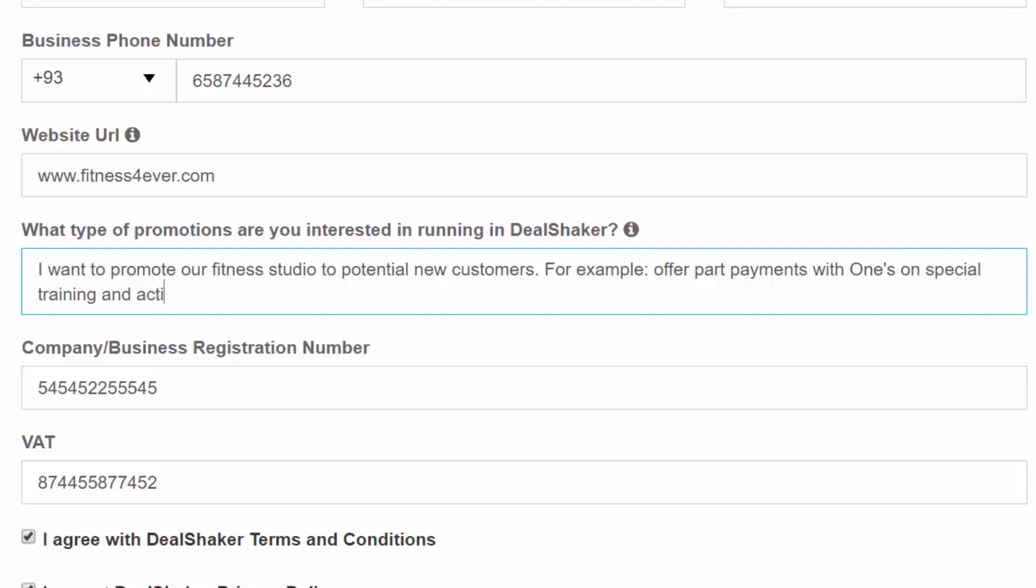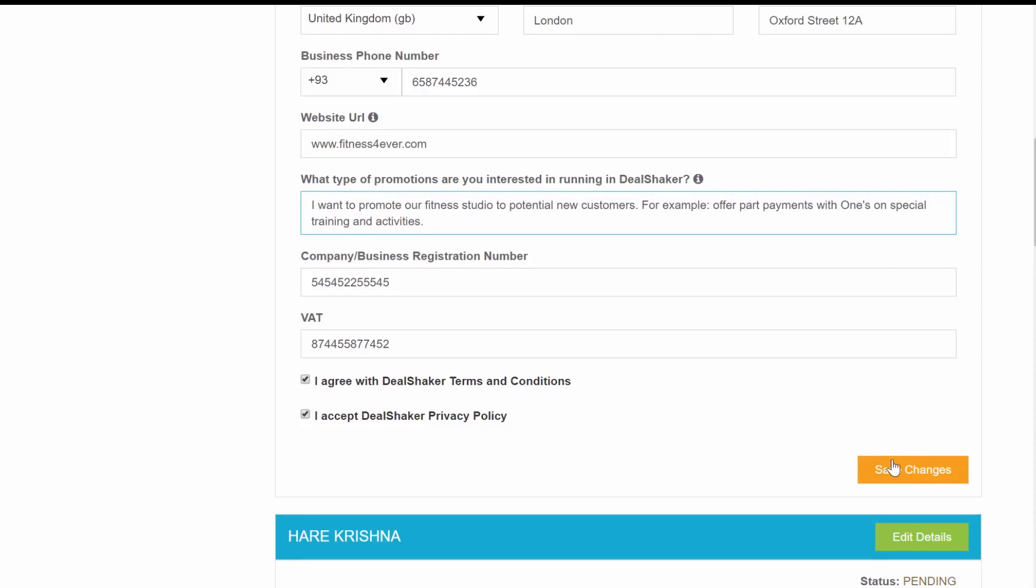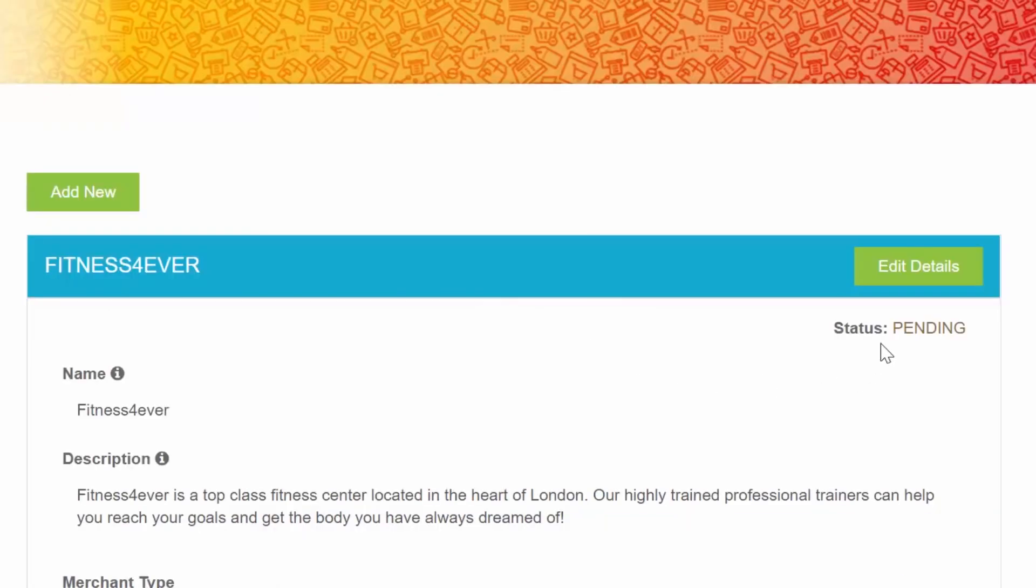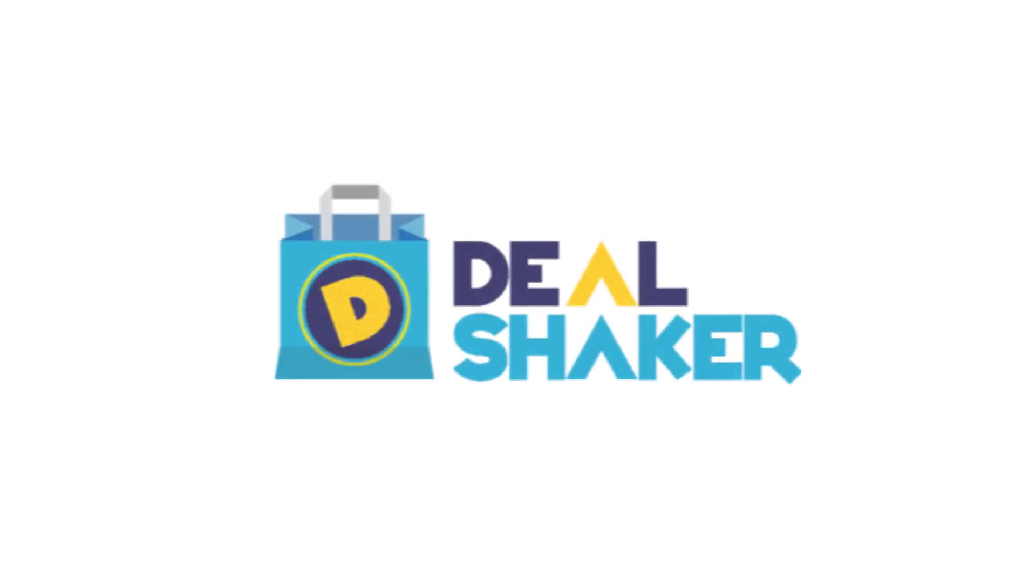After you have filled in all the required fields, press the Save Changes button to send your information to the merchant administration department. The status will change to Pending after you do that. Approval or further revisions should be received in the next 10 business days after submission.